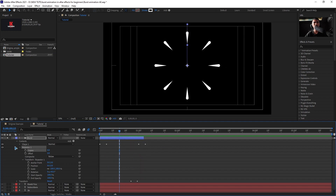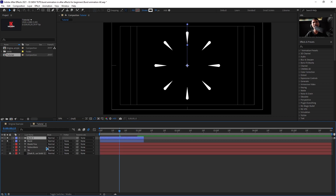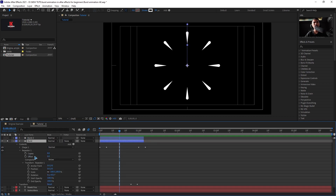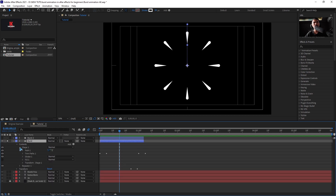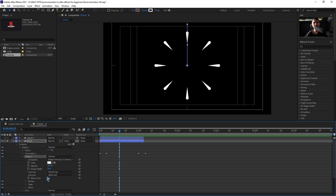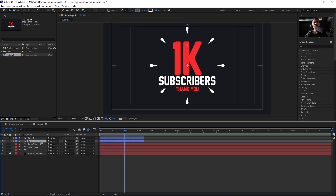Press Ctrl+D to duplicate the burst layer and turn off the eye for the second one. Collapse it and go inside Shape > Stroke, then add a Dash to create the dashed burst variant. Drag this burst to the bottom of all the layers.